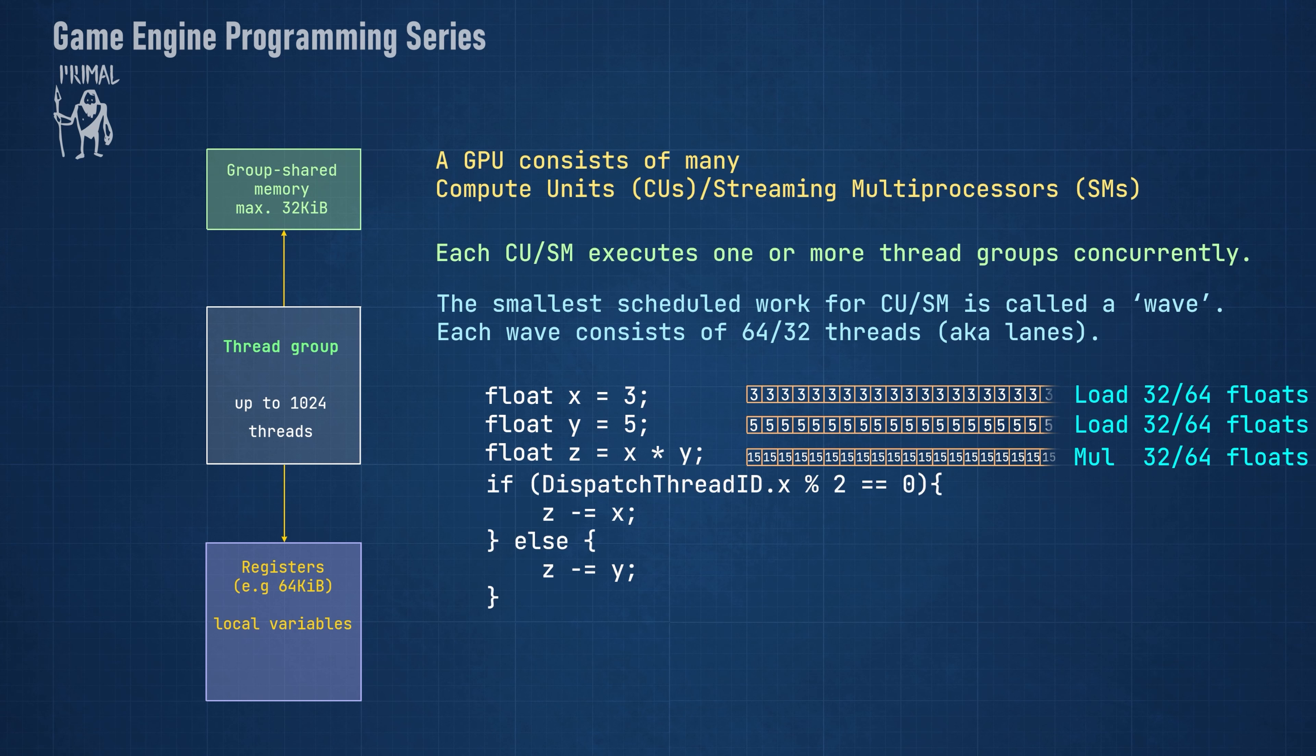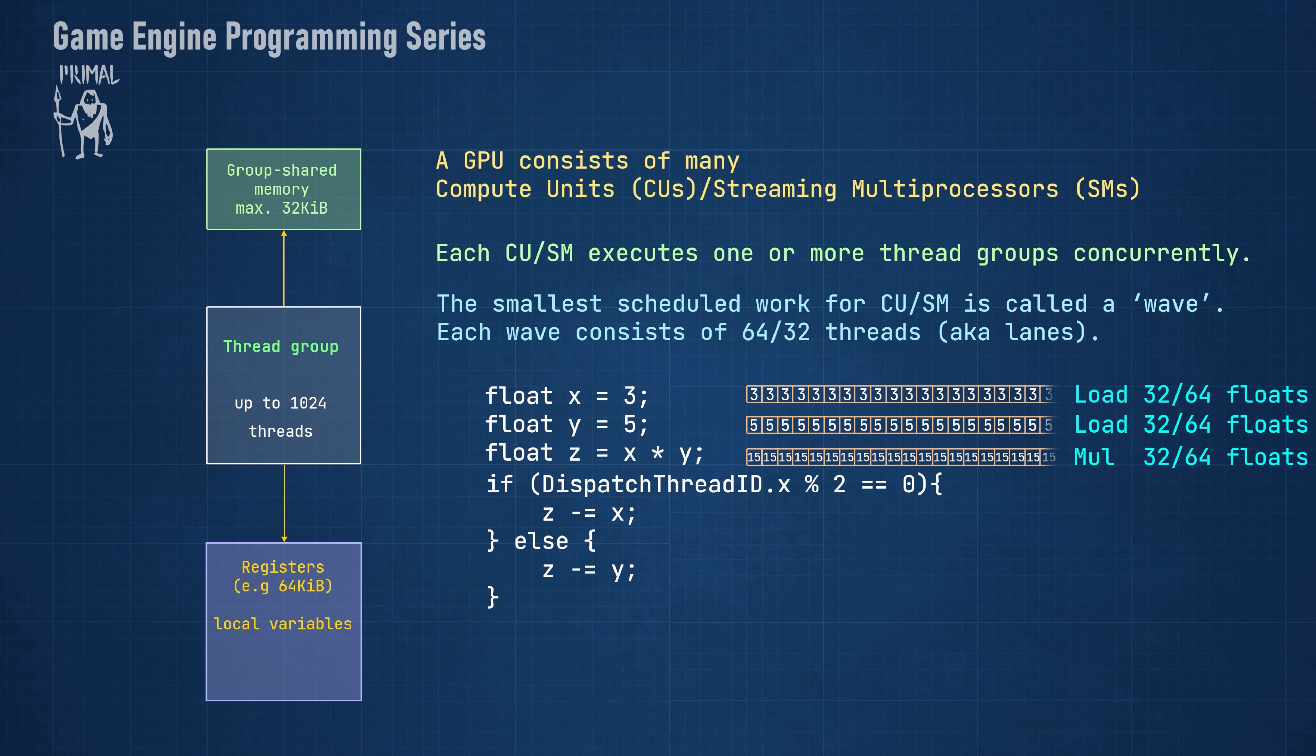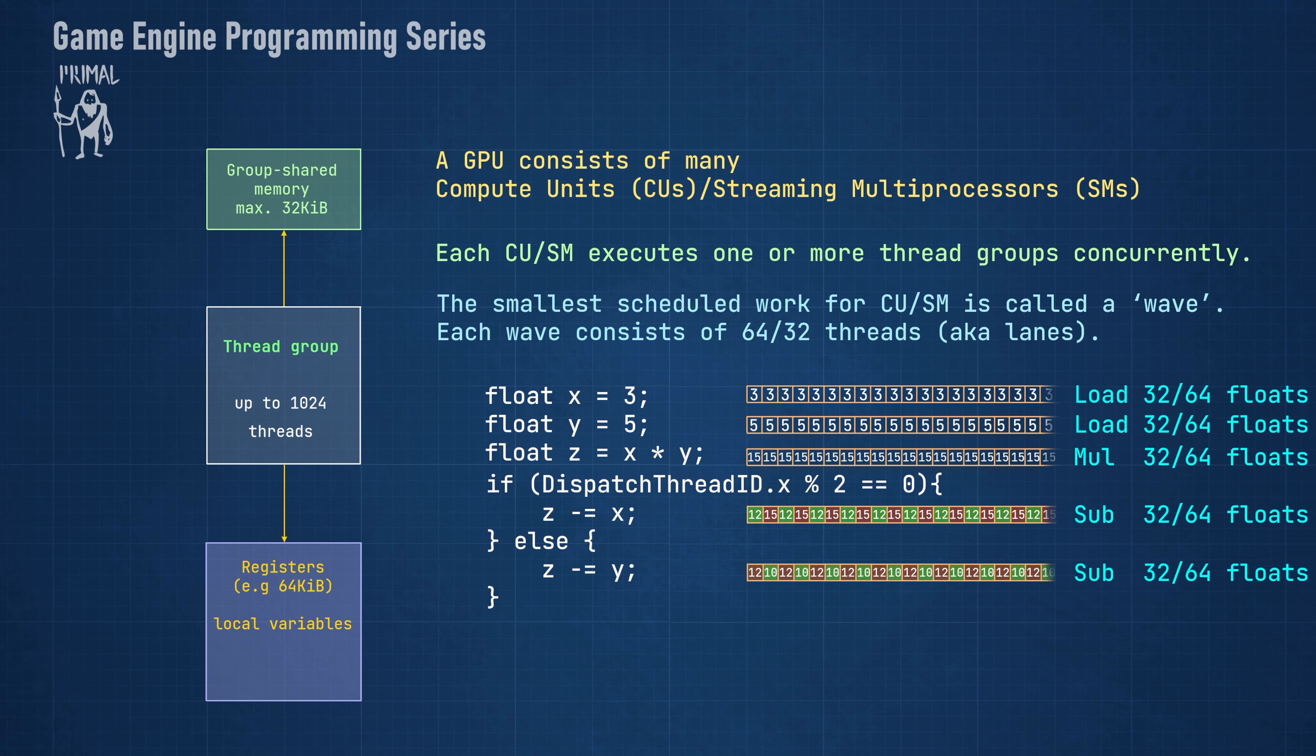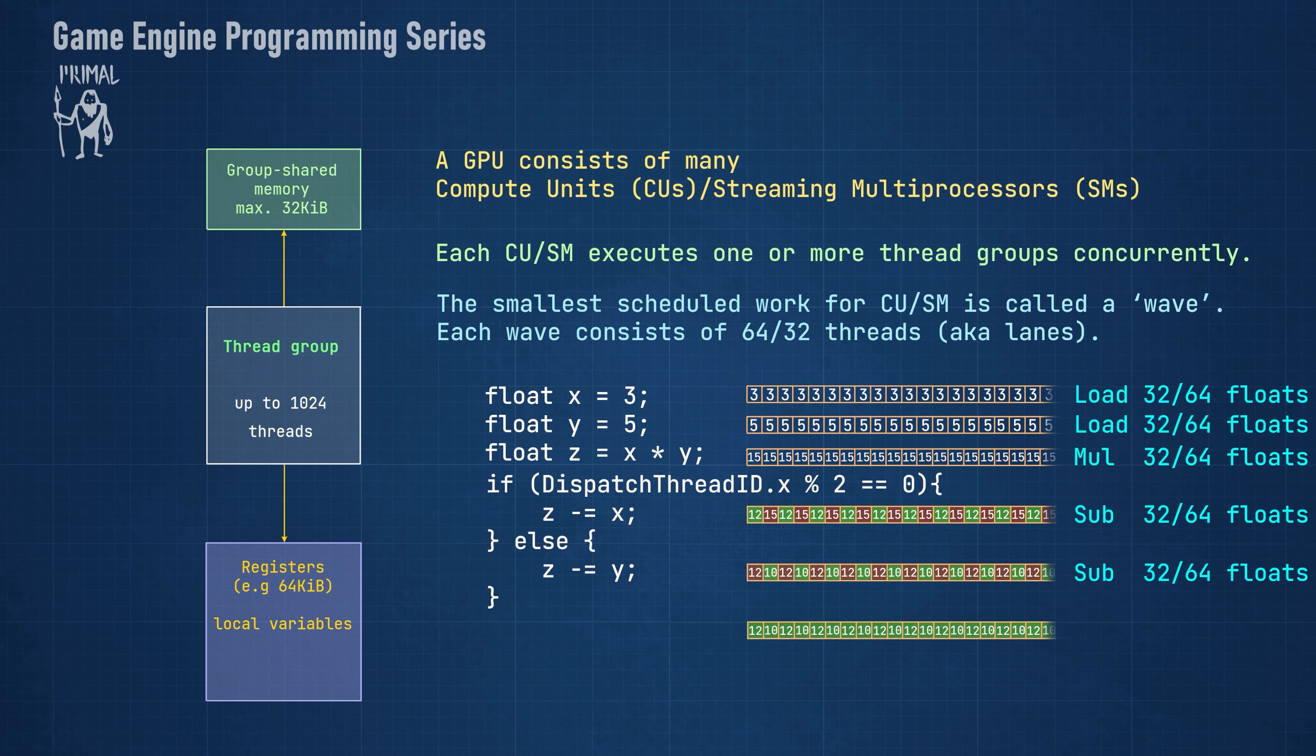Now, let's say that we continue this code by subtracting x from z when thread ID's x value is even and subtract y from z otherwise. In this case, a subtract instruction is executed which again calculates 32 or 64 subtractions. However, only the lanes for which the branch condition is true will be written to. This is followed by the second subtraction instruction which again calculates the entire set of values, but only writes to the lanes where the branch condition is true. The resulting vector contains the values that you'd expect.